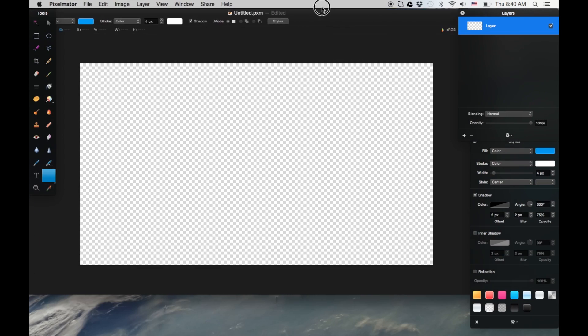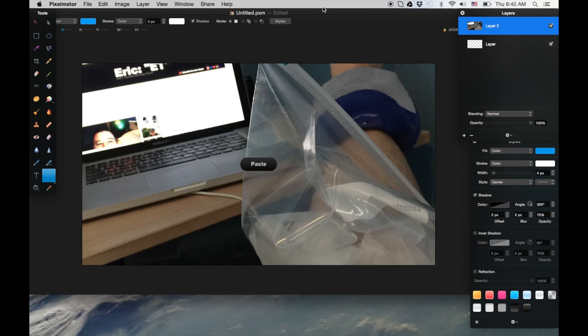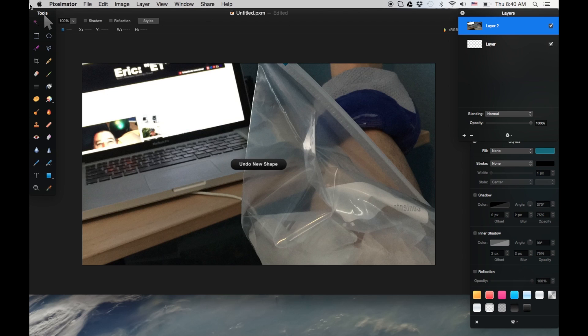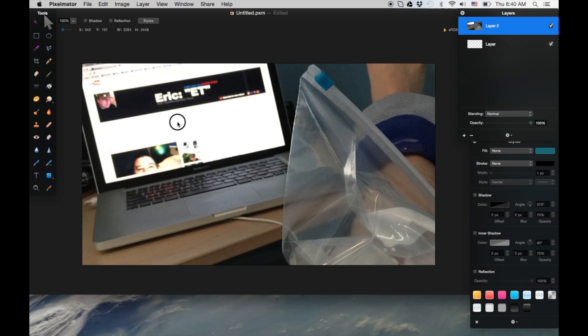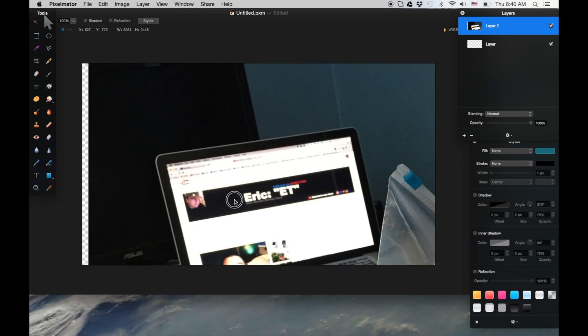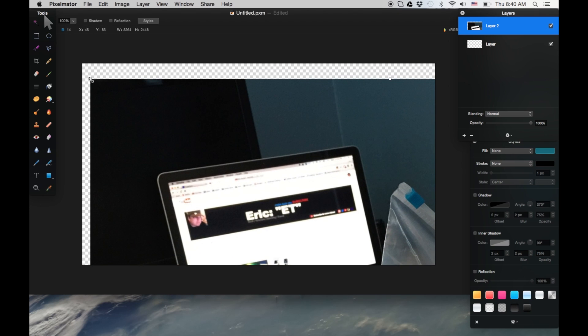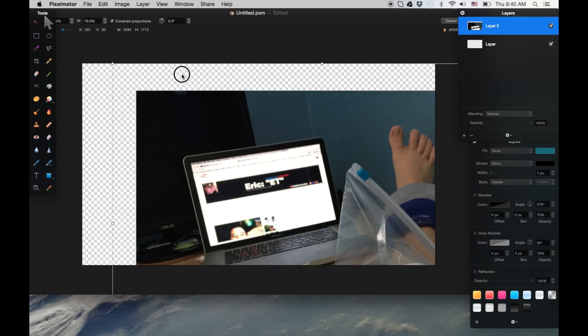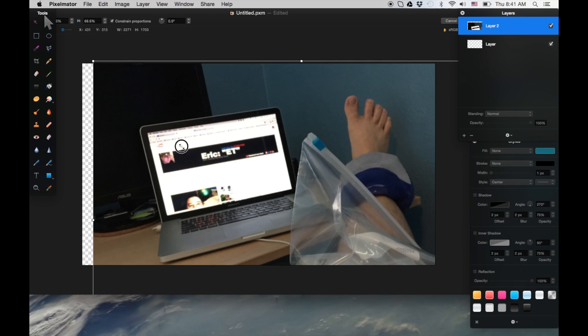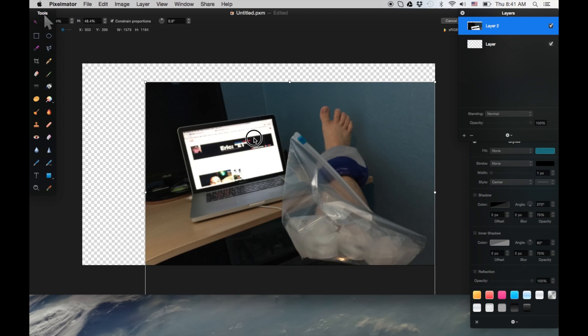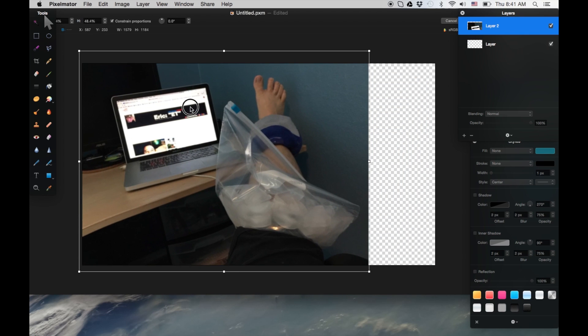Then I'll just command V to paste it. See it's too big to demonstrate. Let me undo that, command Z. It's too big to kind of demonstrate what I'm trying to get it to do, so I'm going to resize it. This will be perfect for demonstrating no black bars because the image is huge, it's way bigger than it needs to be.